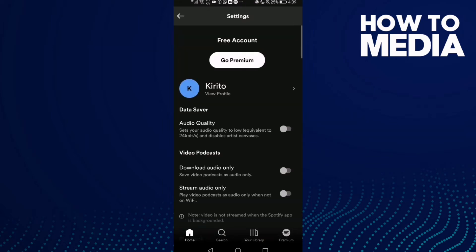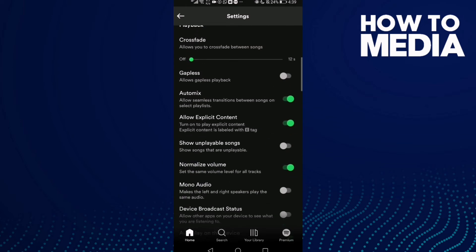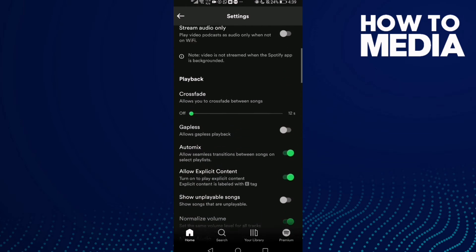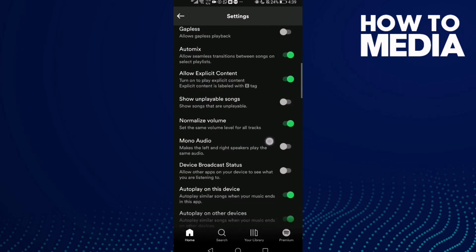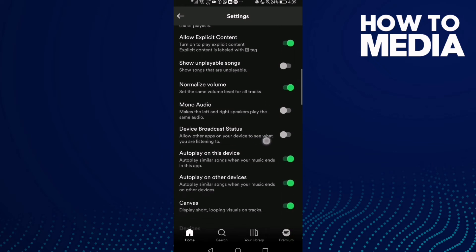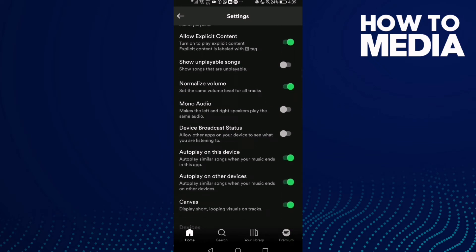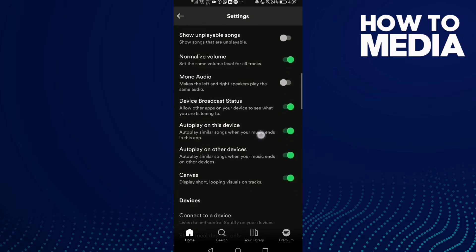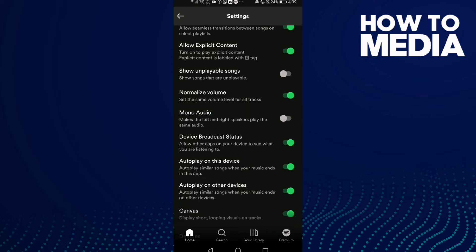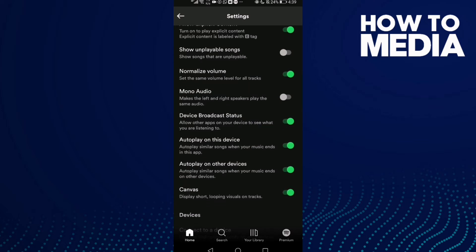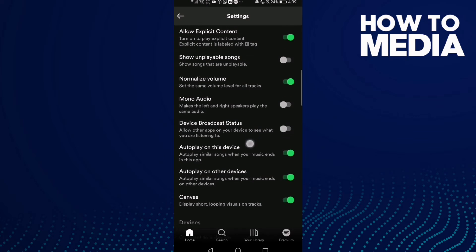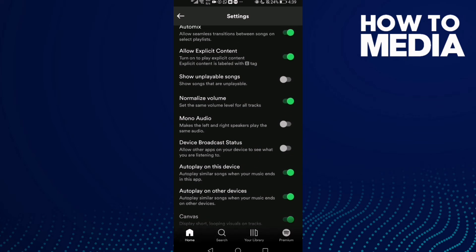Now you need to find device broadcast status. Just click on it to turn it on. The device broadcast status has been turned on. If you want to turn it off, just click on it again.